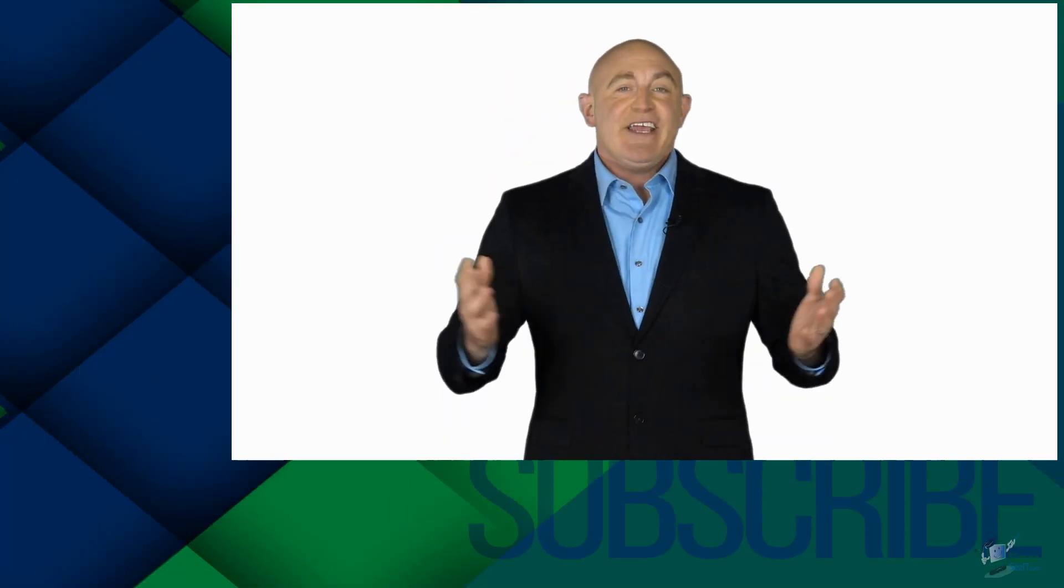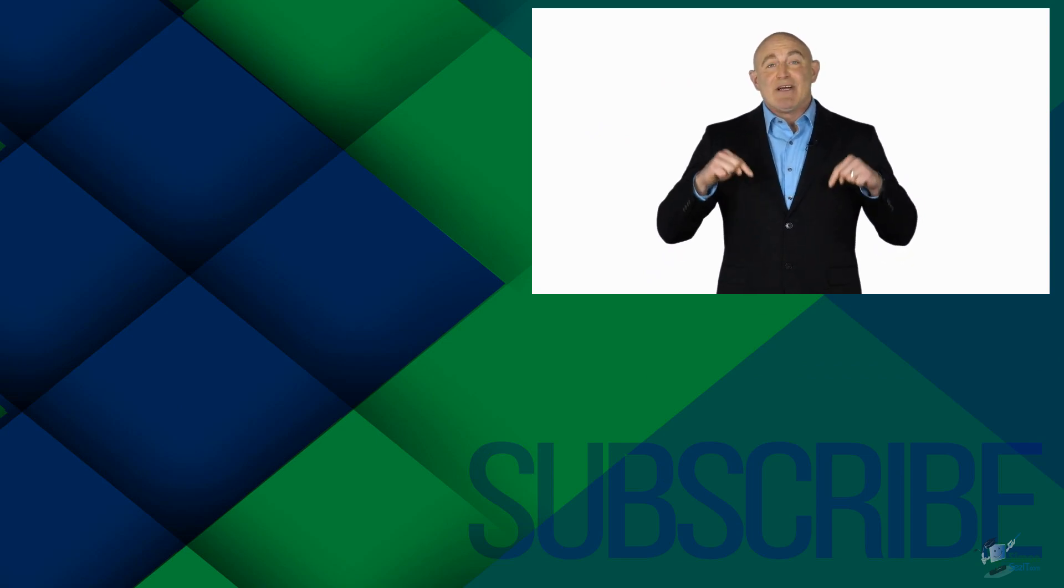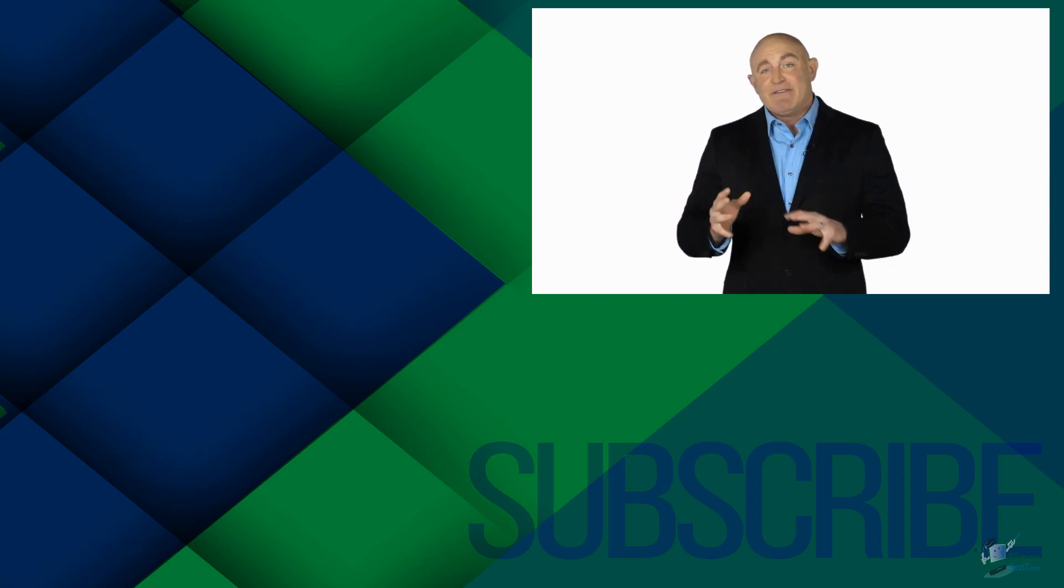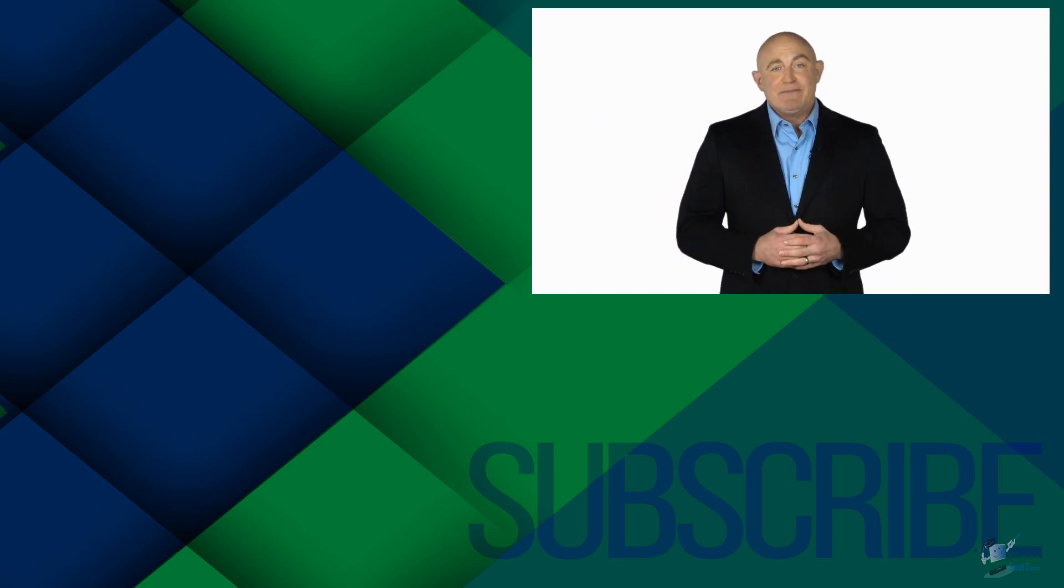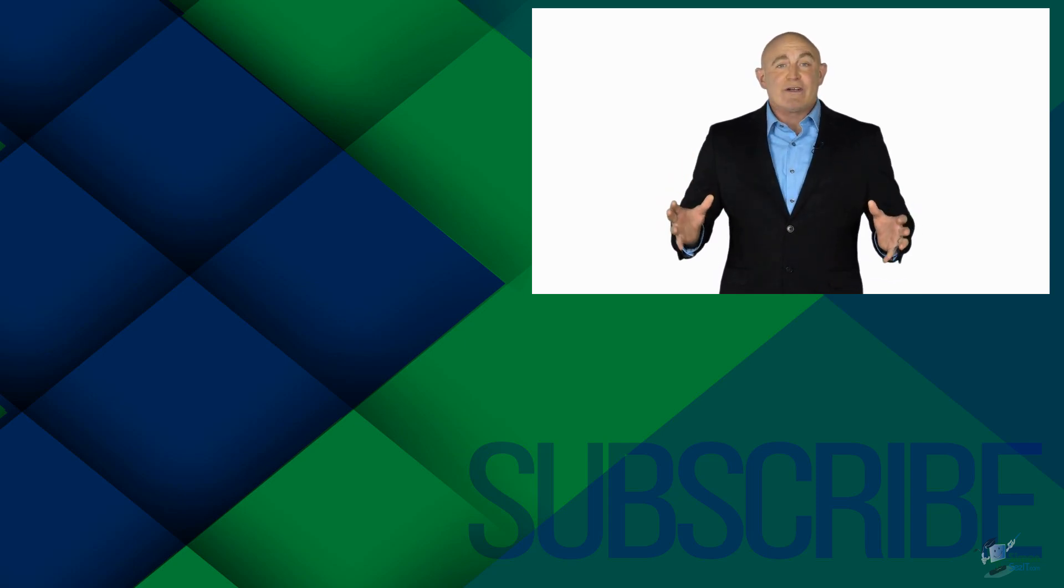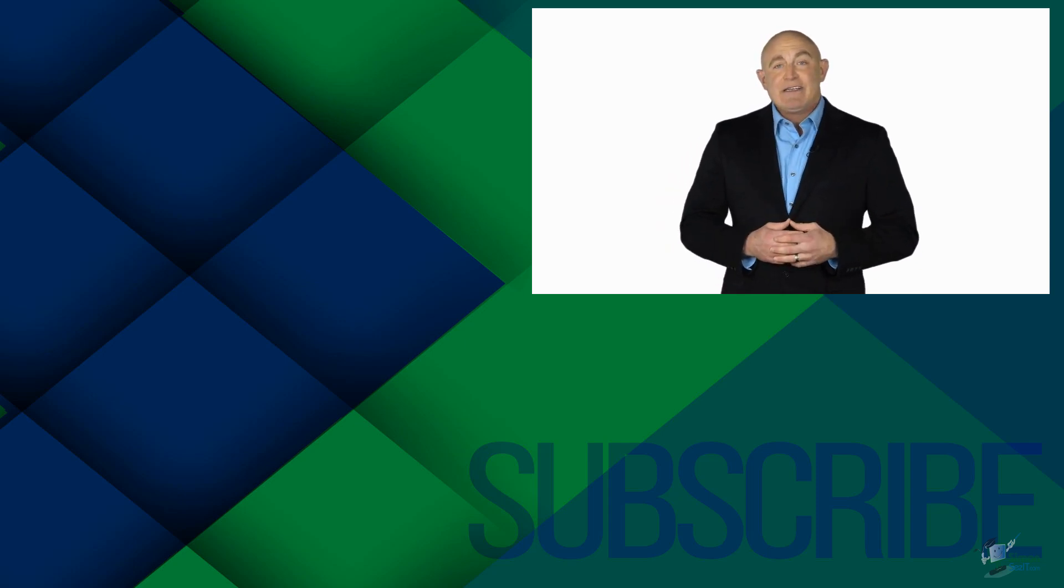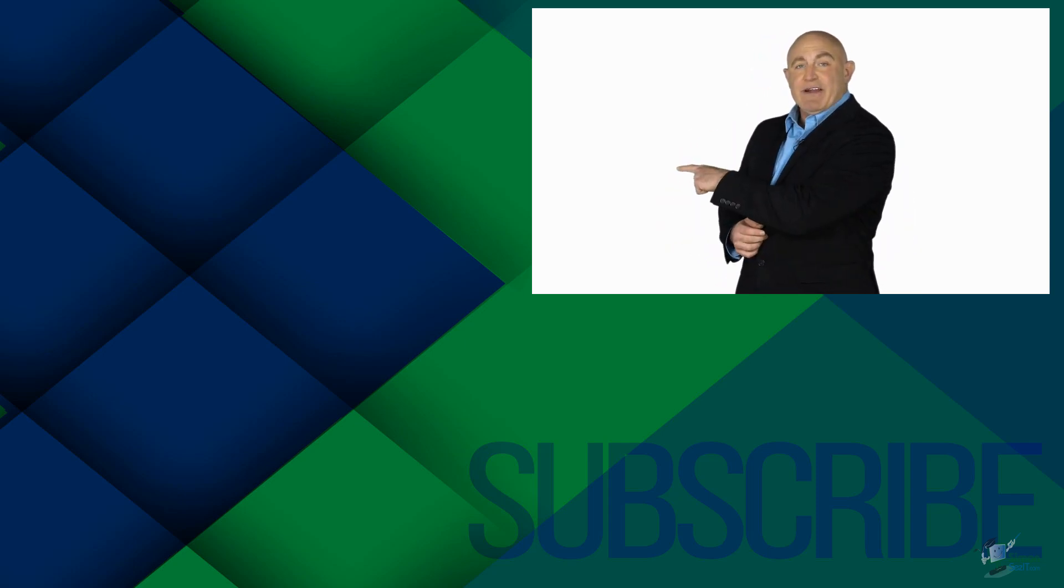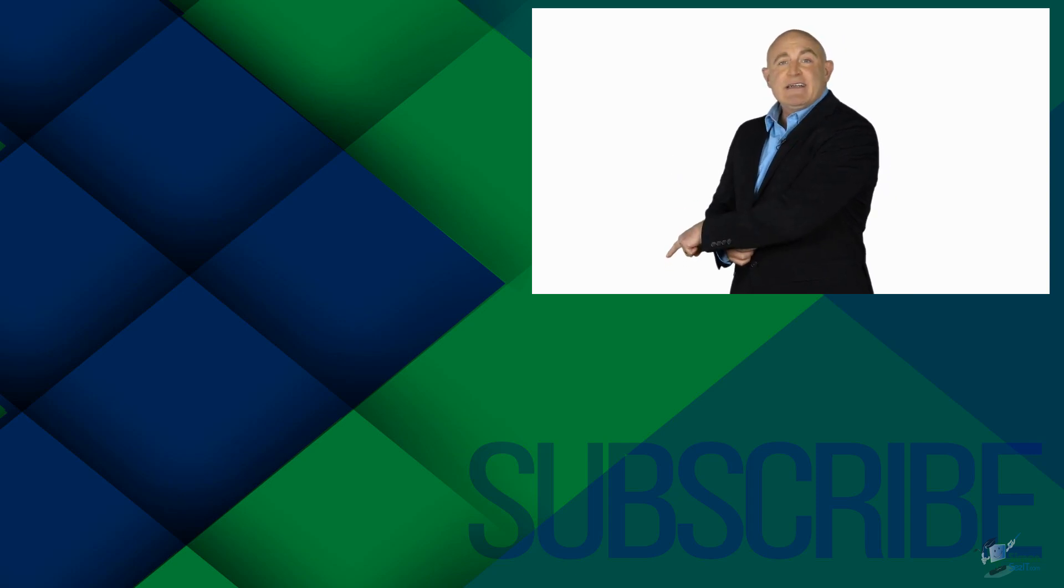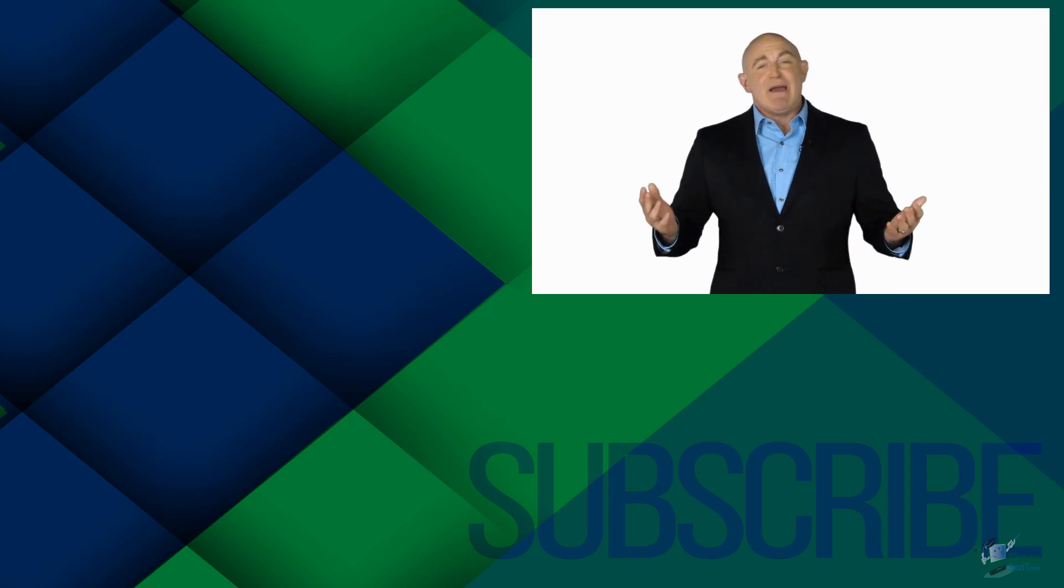If you're not a subscriber, click down below to subscribe so you get notified about similar videos we upload. To see the full course that this video came from, click over there. And click over there to see more videos from Simon Says It.